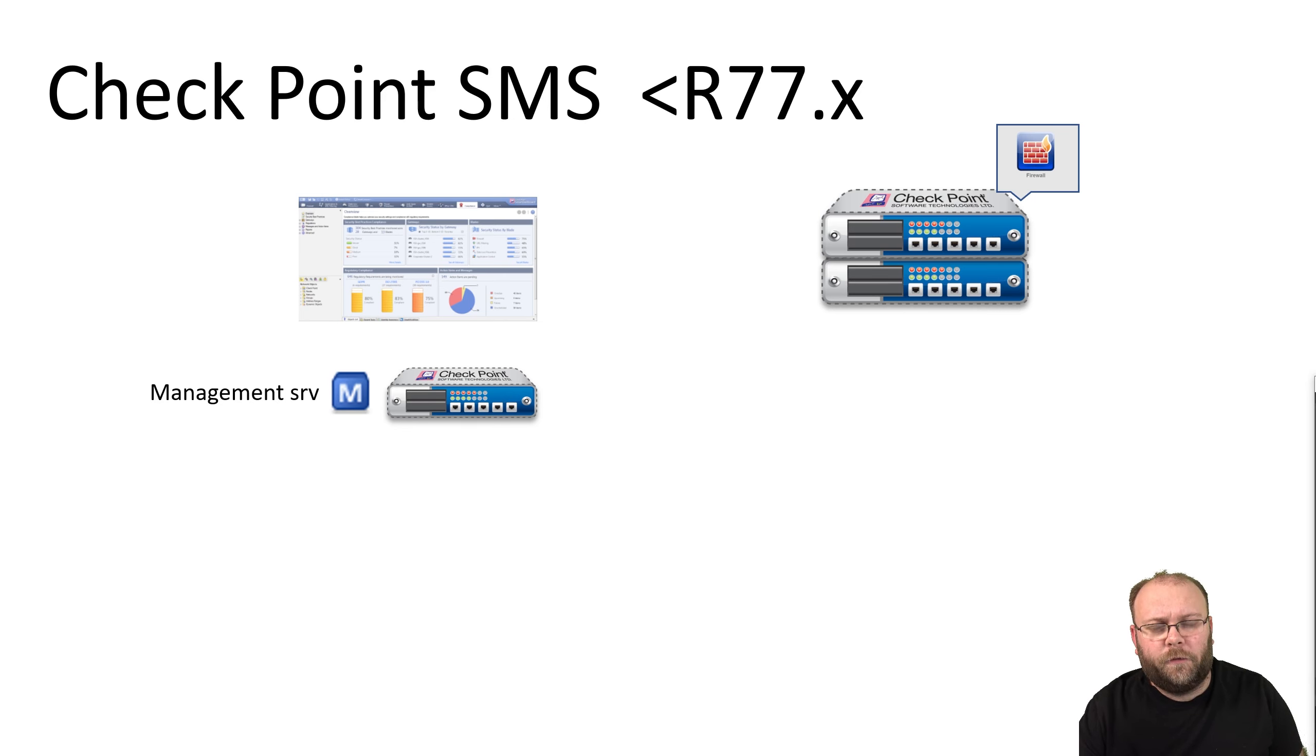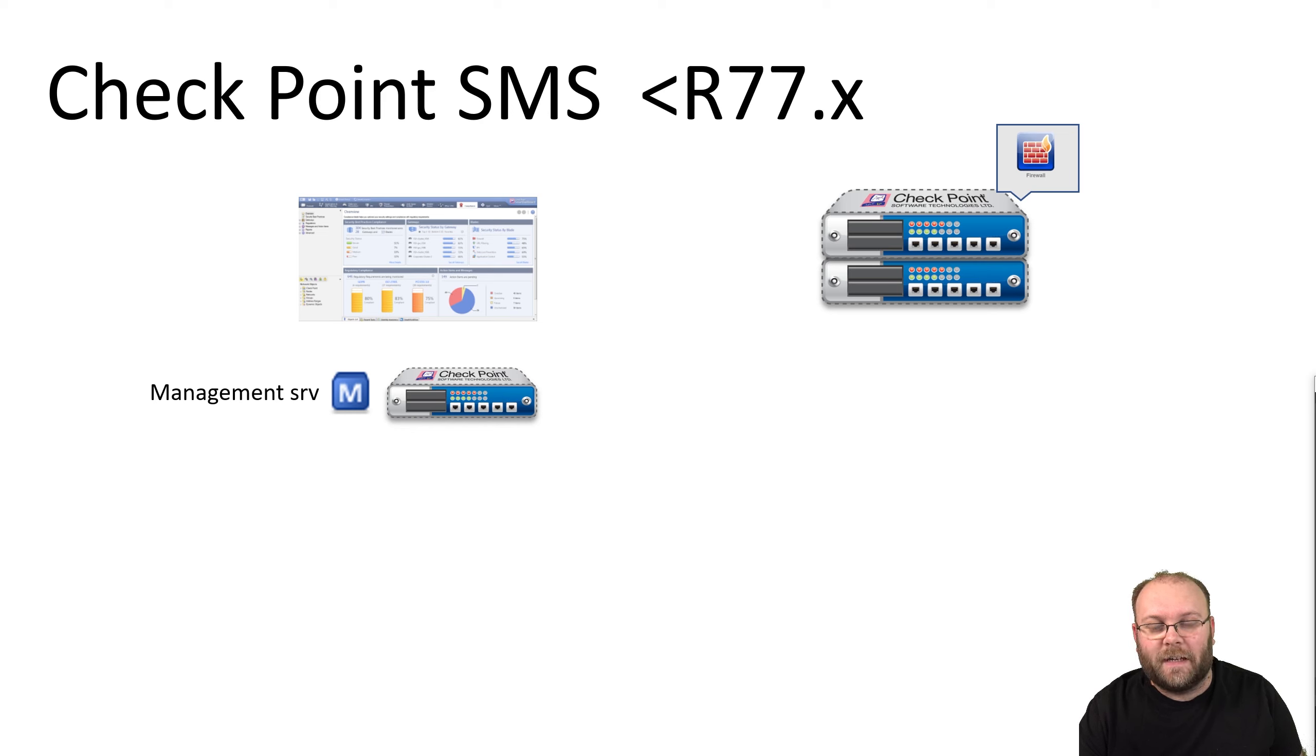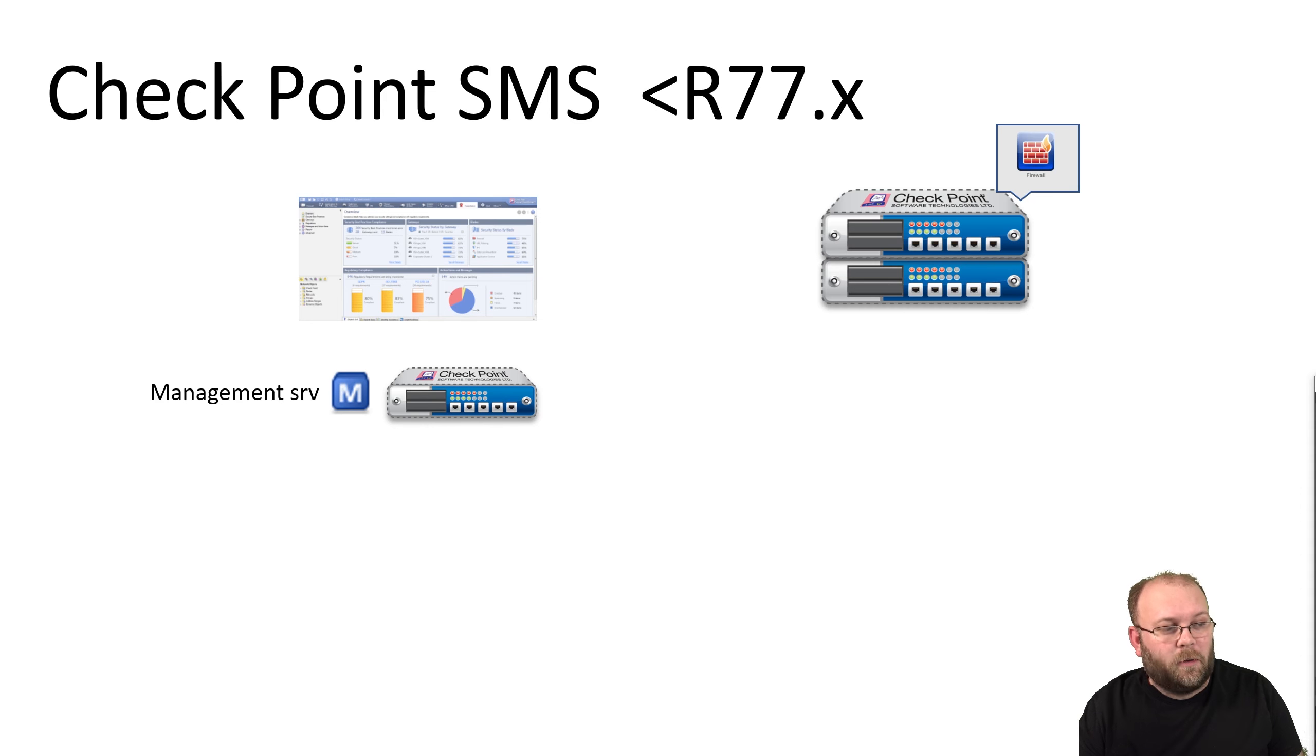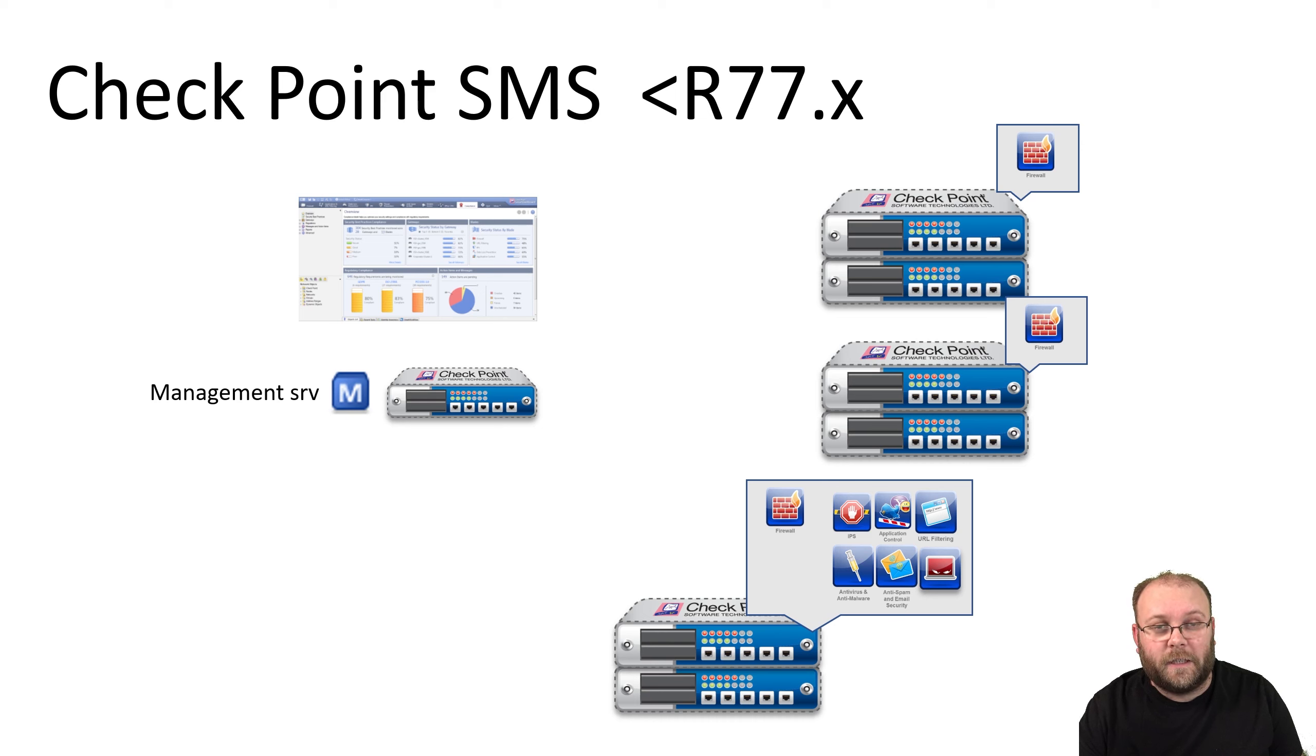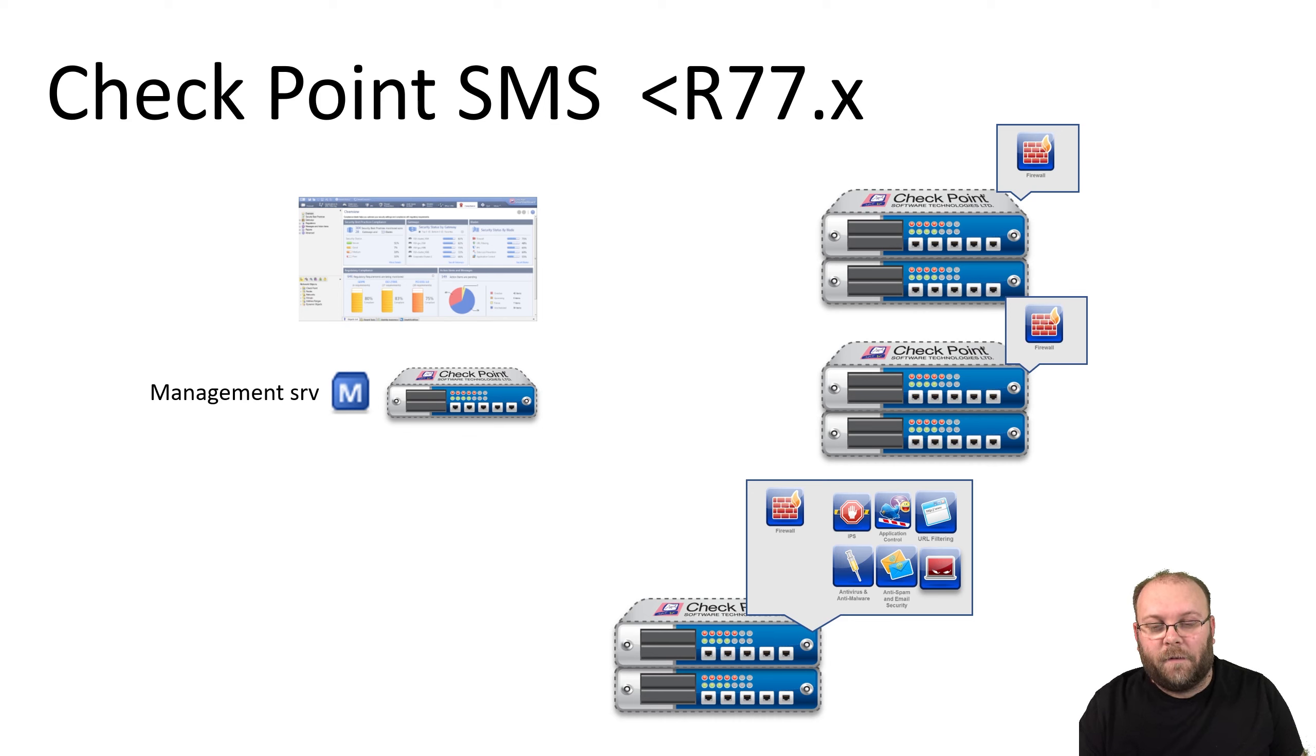Before we go into MDS, we're going back in time a bit. If we're checking out the normal Smart Center with R77 or below R80, you can still have multiple gateways in Checkpoint. You can have several gateways, multiple clusters with different functions, and you can have hundreds of gateways if you want to.